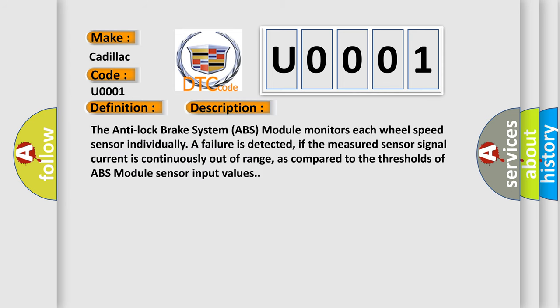And now this is a short description of this DTC code. The anti-lock brake system ABS module monitors each wheel speed sensor individually. A failure is detected if the measured sensor signal current is continuously out of range, as compared to the thresholds of ABS module sensor input values.